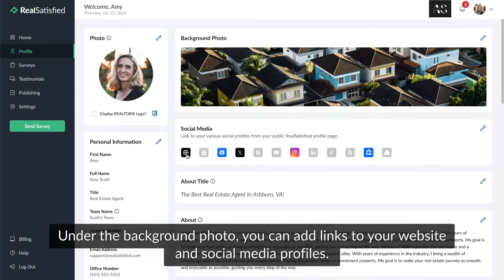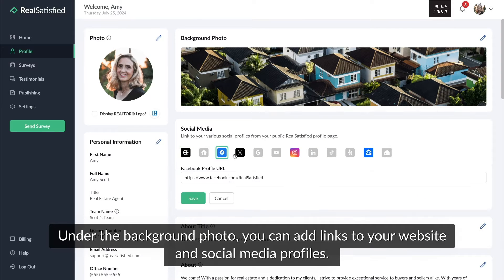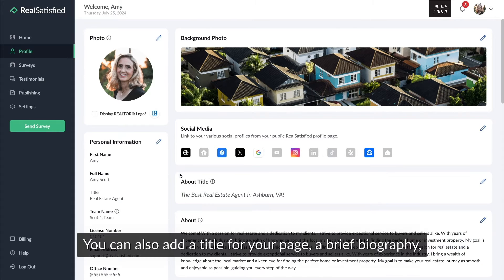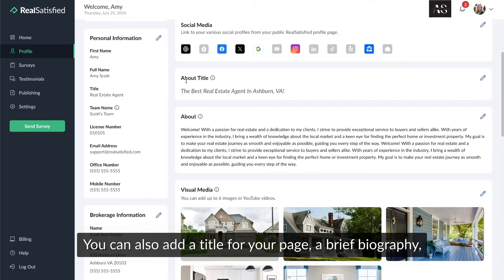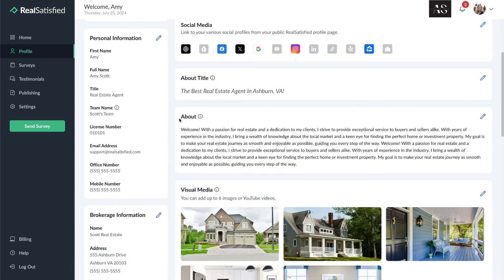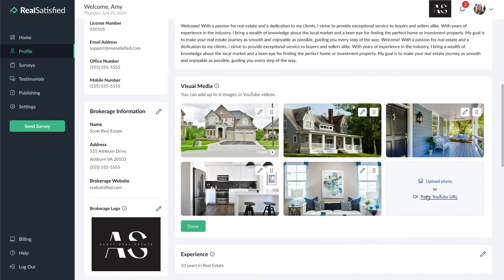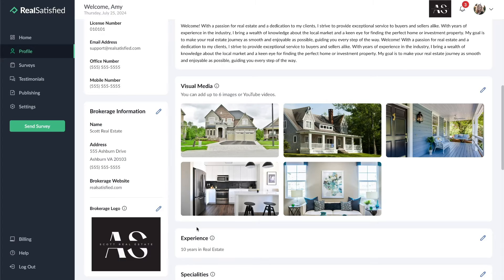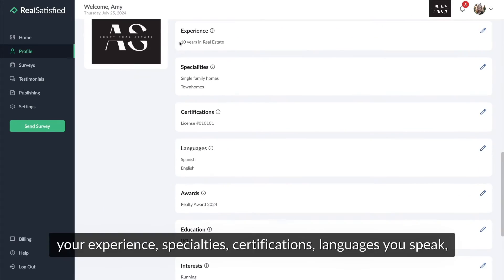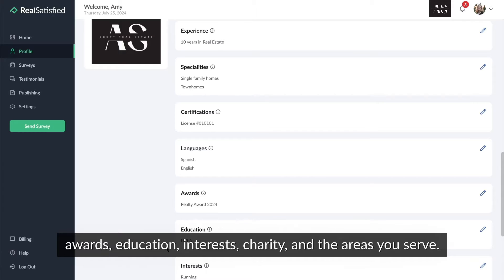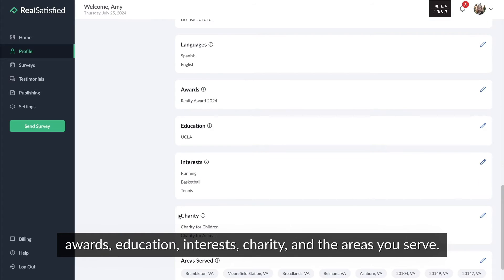Under the background photo, you can add links to your website and social media profiles. You can also add a title for your page, a brief biography, a visual media gallery where you can upload photos and videos, your experience, specialties, certifications, languages you speak, awards, education, interests, charity, and the areas you serve.